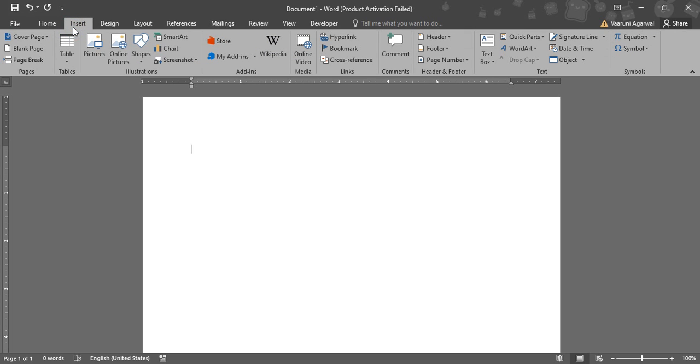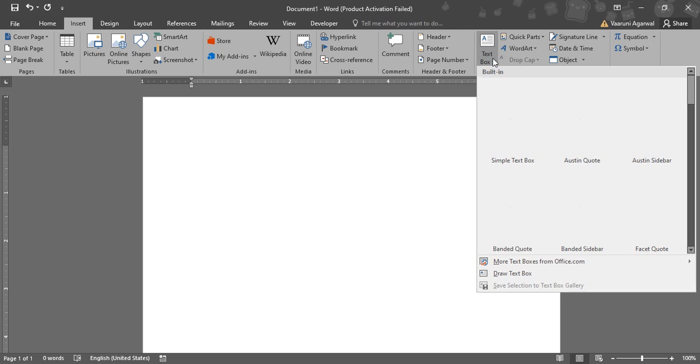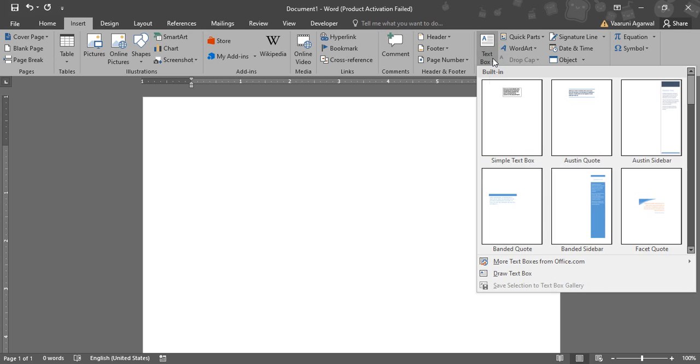Since we need to insert something, you might have guessed it, we need to go to the Insert tab. In here, this text group is where text box would be found. So if you just click on this drop down, here are a few of the options that are predefined by Microsoft Word.